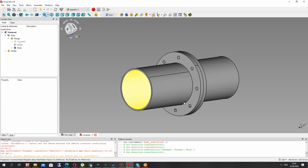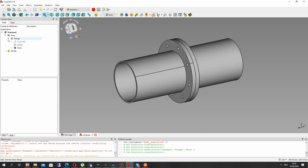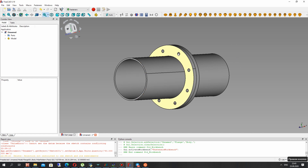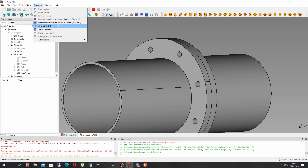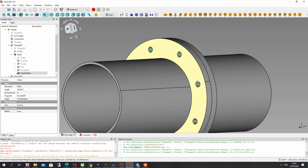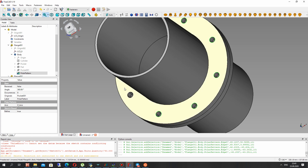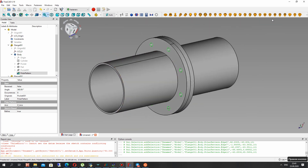Now we have to create the connections between the two flanges using screws and nuts. Let's open the Fasteners workbench and choose all the edges of the holes. We have to choose the matching screw — we can use external thread or internal thread — and choose the edges of the pipe flange, selecting all edges.